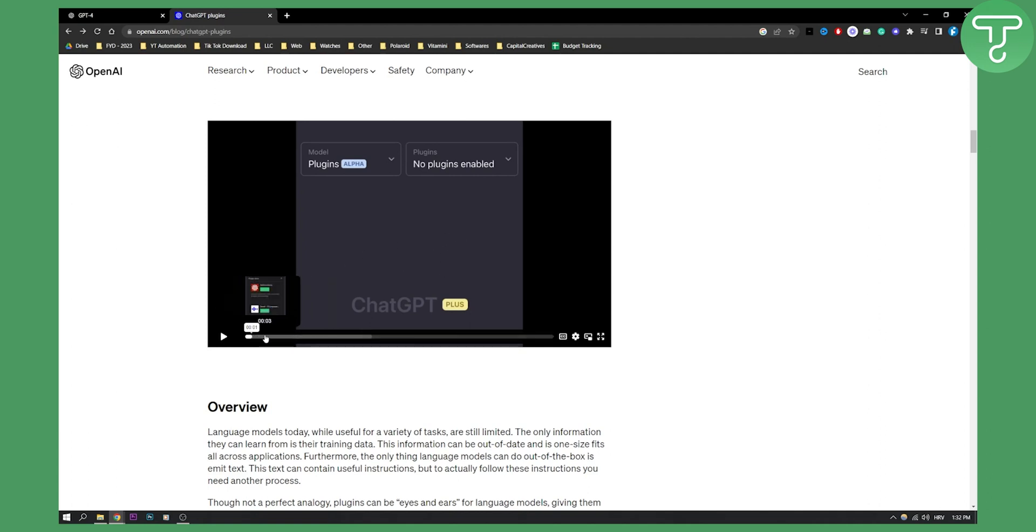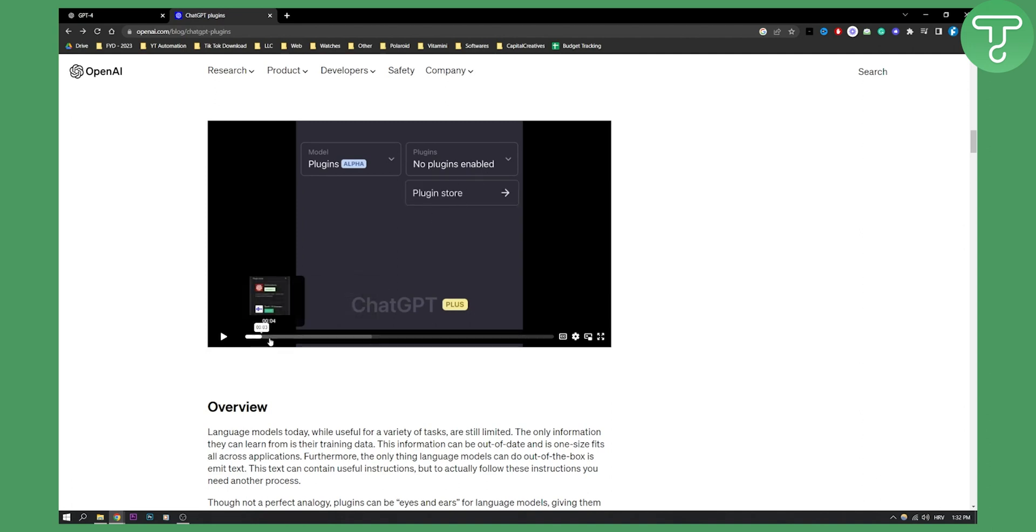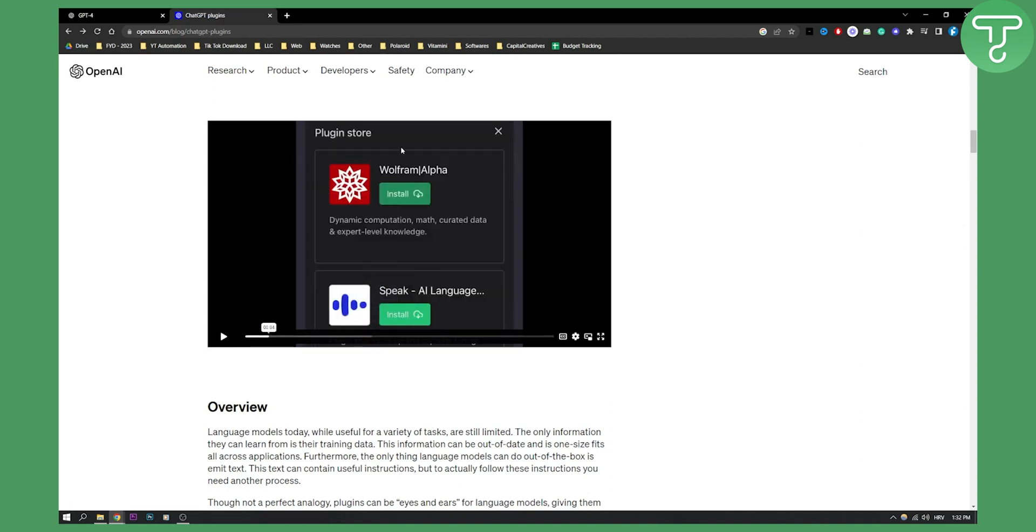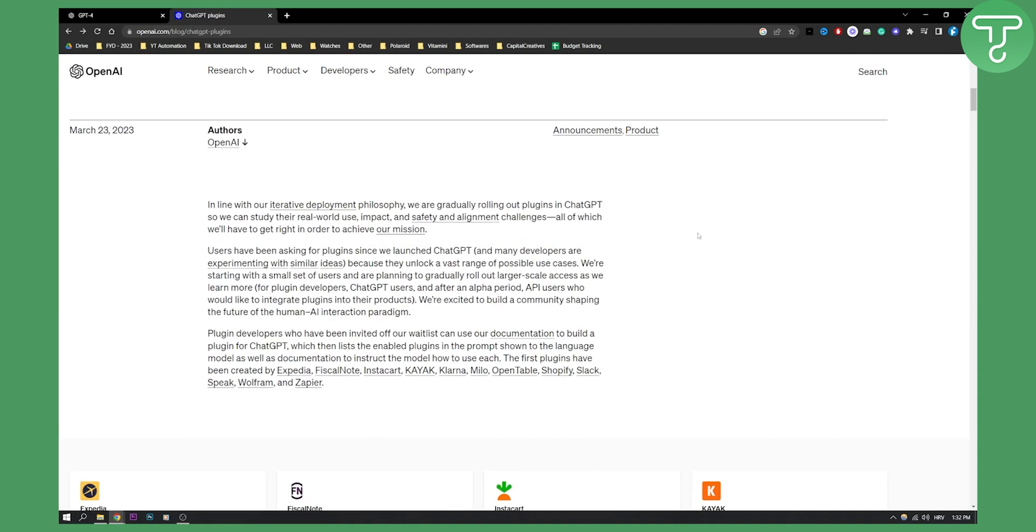As you can see, when you click you go to the plugin store. Then you have the plugin store and you can install the plugins this way. So this is basically how you will be able to install ChatGPT plugins once they release this feature completely.